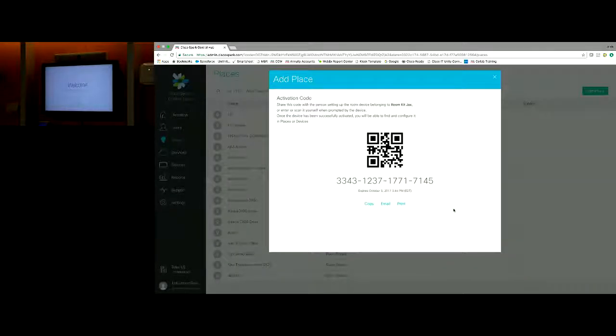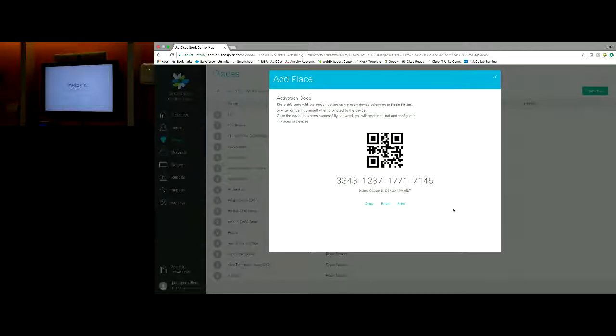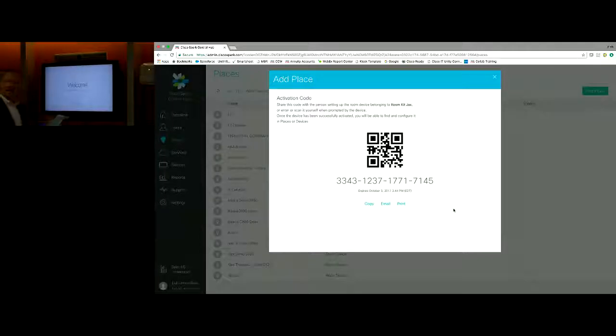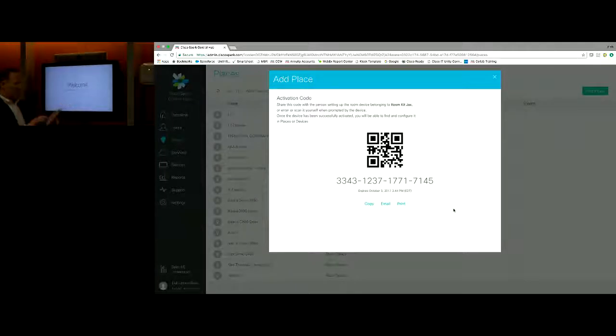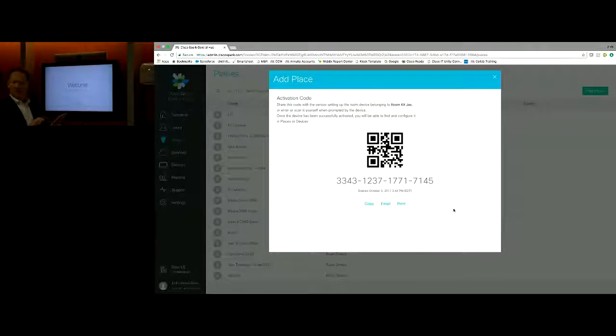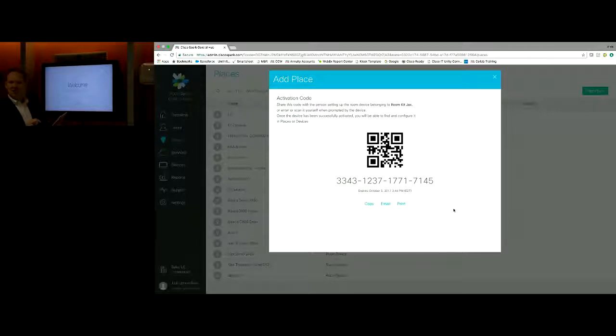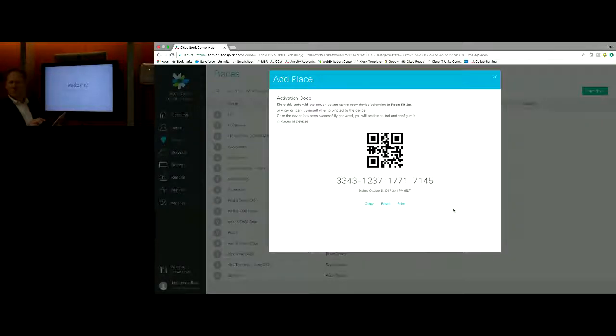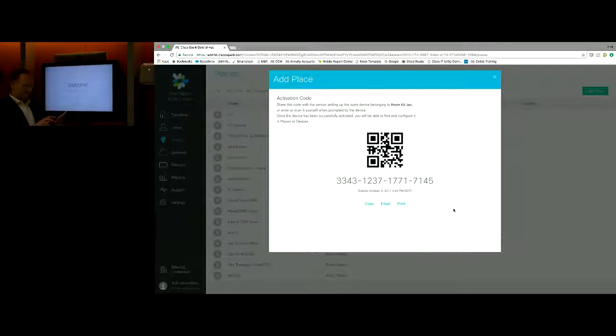And just like that, it's going to register and give me two things: a QR code and that 16-digit pin that we need to register this device. So I'll come back over here on my touch panel and I'm going to enter this 16-digit number in: 3343-1237-1771-7145. And I'll hit submit.